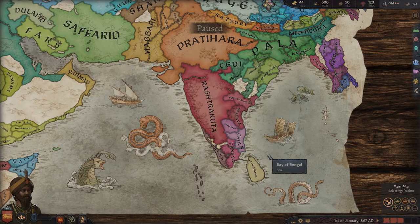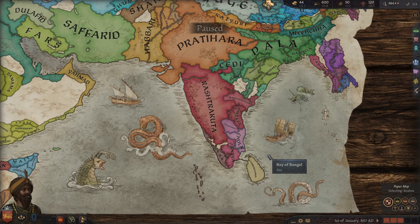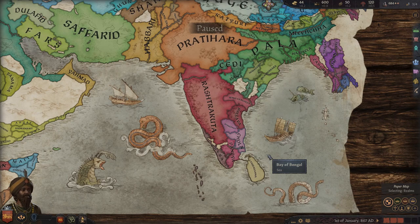Chola is one of the longest-running dynasties in world history. First records indicate it existed from around 300 BCE until 1279 CE — that's 1,600 years of recorded history, existing as an empire, a kingdom, or a smaller unit that eventually became a massive empire. They are Tamil and are what is called a thalassocracy — a maritime power.